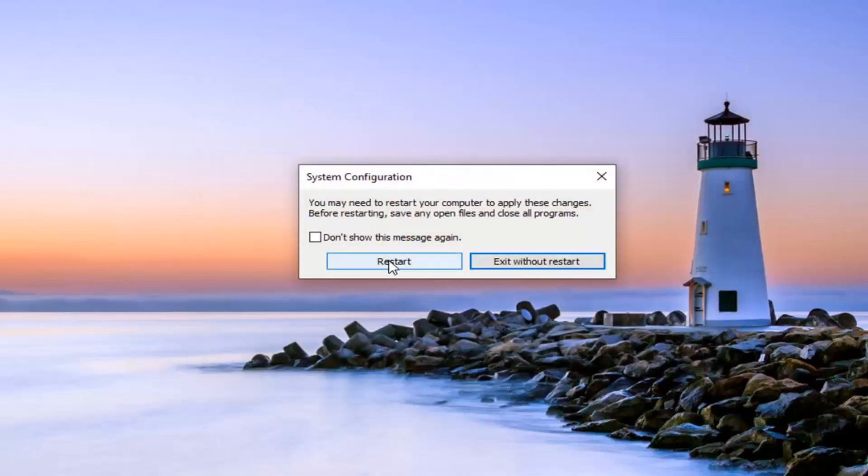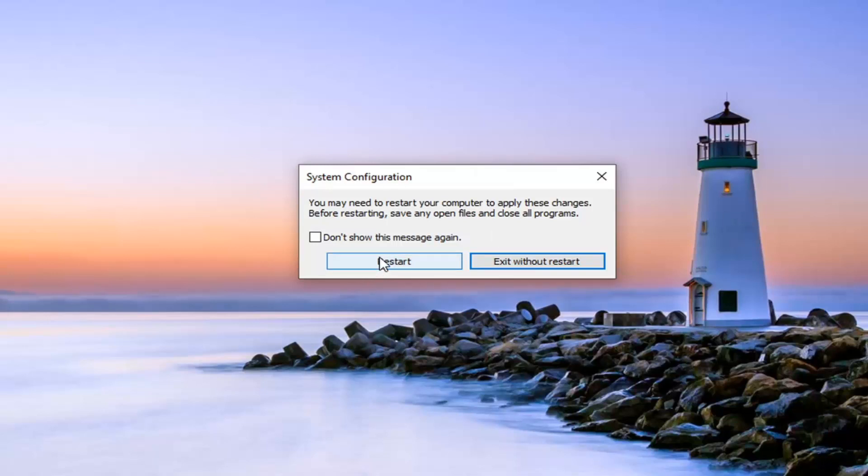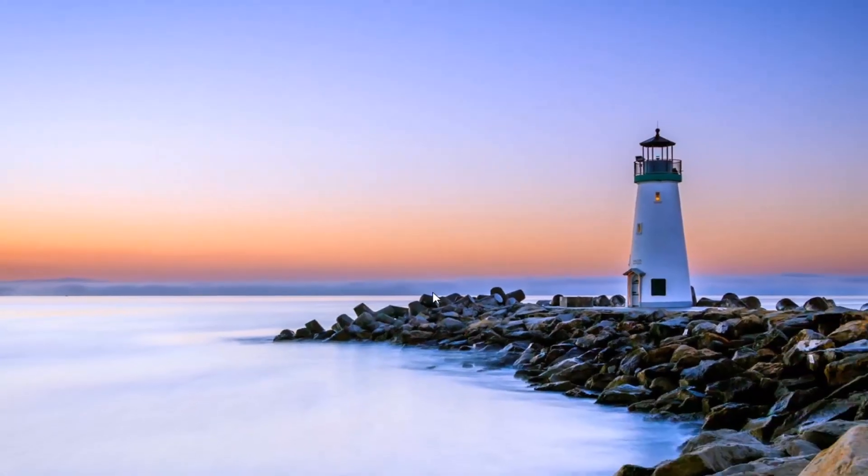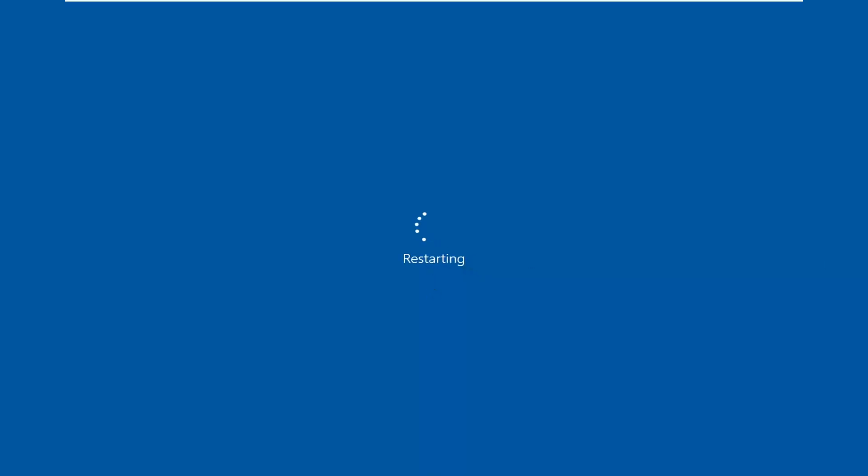Select the restart option. But before you do that, obviously make sure you've saved and closed out of any open programs and applications. Then you want to select the restart button.